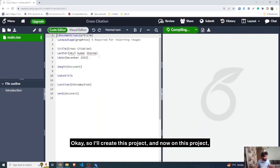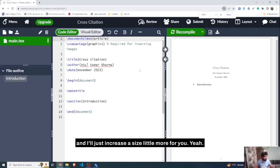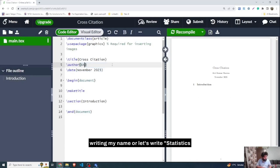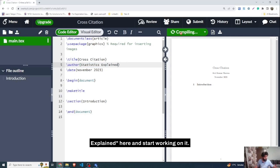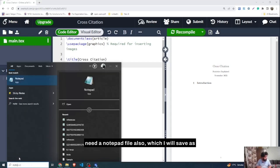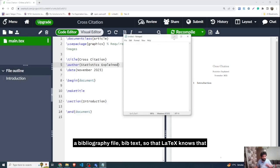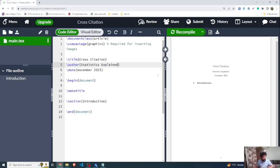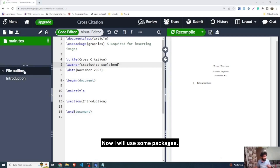The project has taken my name and the title. I'll write 'Statistics Explained' here and start working on it. In order to create cross-referencing, I will also need a Notepad file which I will save as a bibliography .bib file, so that LaTeX knows I am going to put references from it.